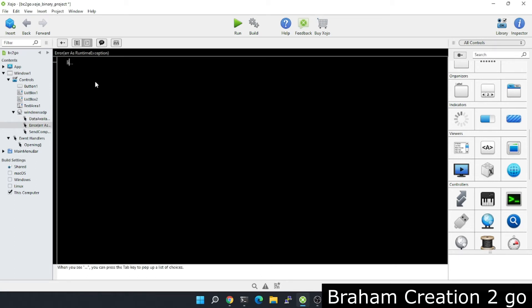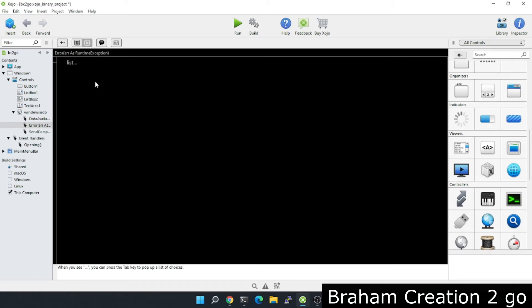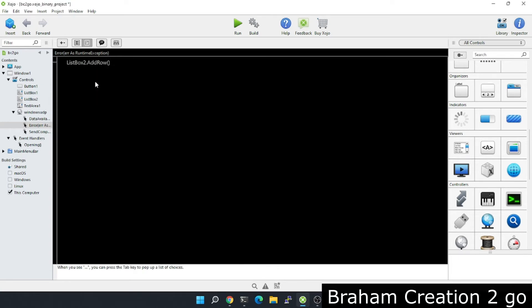But additionally to the error message, I want to add also the date and time.